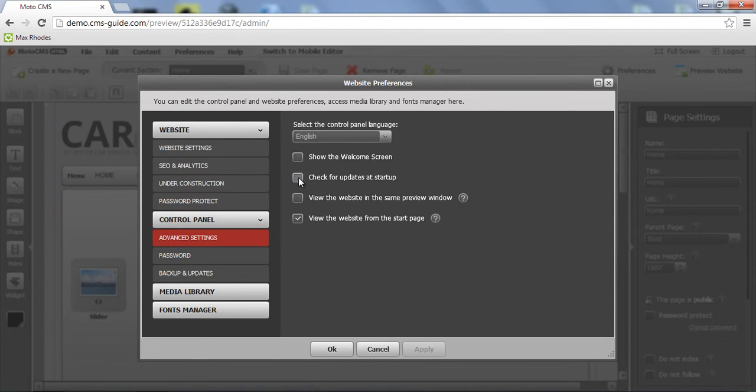You can set a checkbox to check for updates at startup. We do recommend to use that. At this point, once the update comes up, you will be notified about that right away. So you can get the latest version of the control panel as soon as possible.